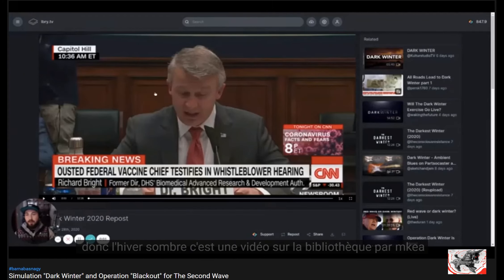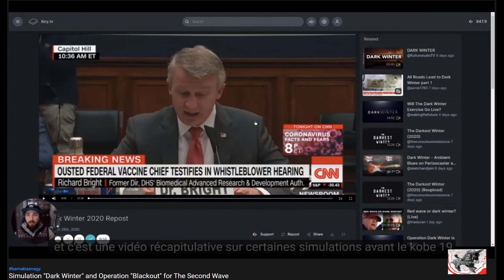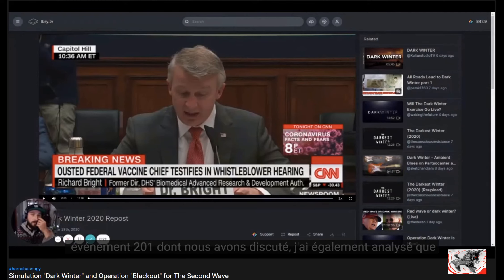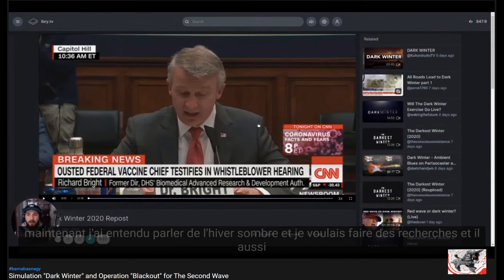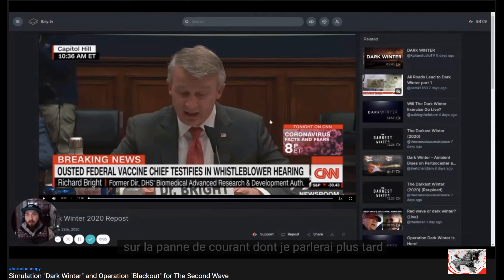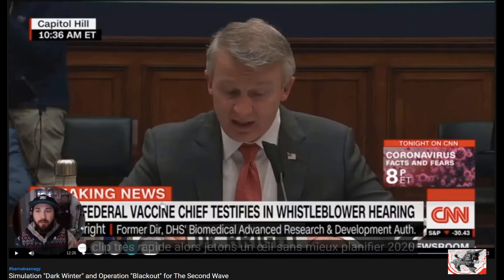This video is from the library by MKEA, and it's a summary about certain simulations that took place before COVID-19 happened. There are some simulations I knew about, like Event 201 — I had a discussion about that and analyzed it — but there were some other simulations I didn't know about. I heard about Dark Winter and wanted to research it. It also mentions Operation Blackout, which I'm going to talk about later in this video.